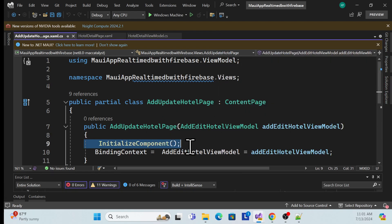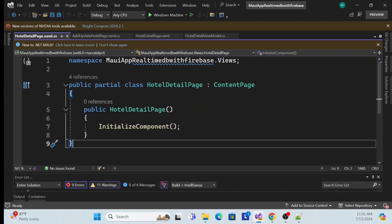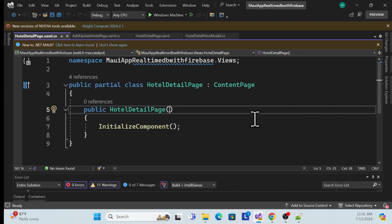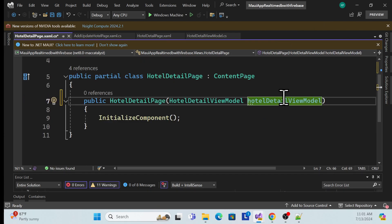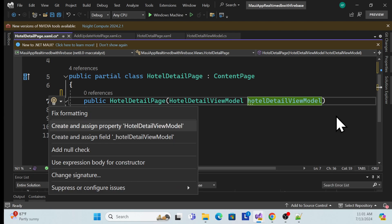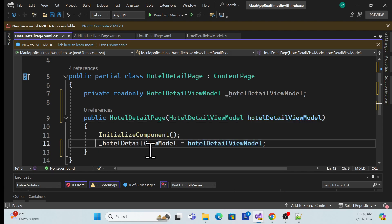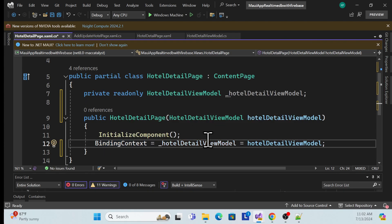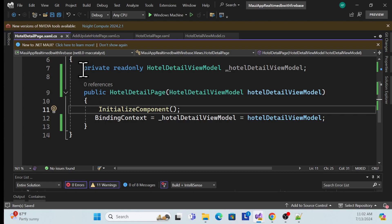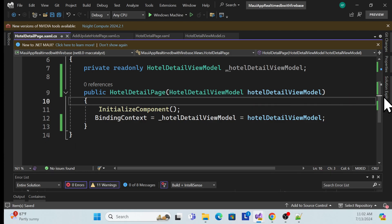In the code-behind file of this content page, similar to how we bind the view model to the binding context for the add page, I need to do the same here on the HotelDetailsPage. I'll inject the view model via the constructor, create a private variable, and set the BindingContext. That's the setup for referring to the view model.